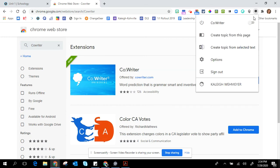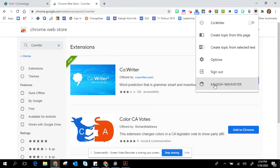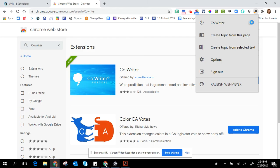You can click on it and it may ask you to sign in, and you'll want to sign in with your Google account. As you can see I'm already signed in, and then you have this toggle. You want to toggle this so that it turns blue, and notice your speech bubble icon for CoWriter turns blue. This means that CoWriter is on and now is ready to use.